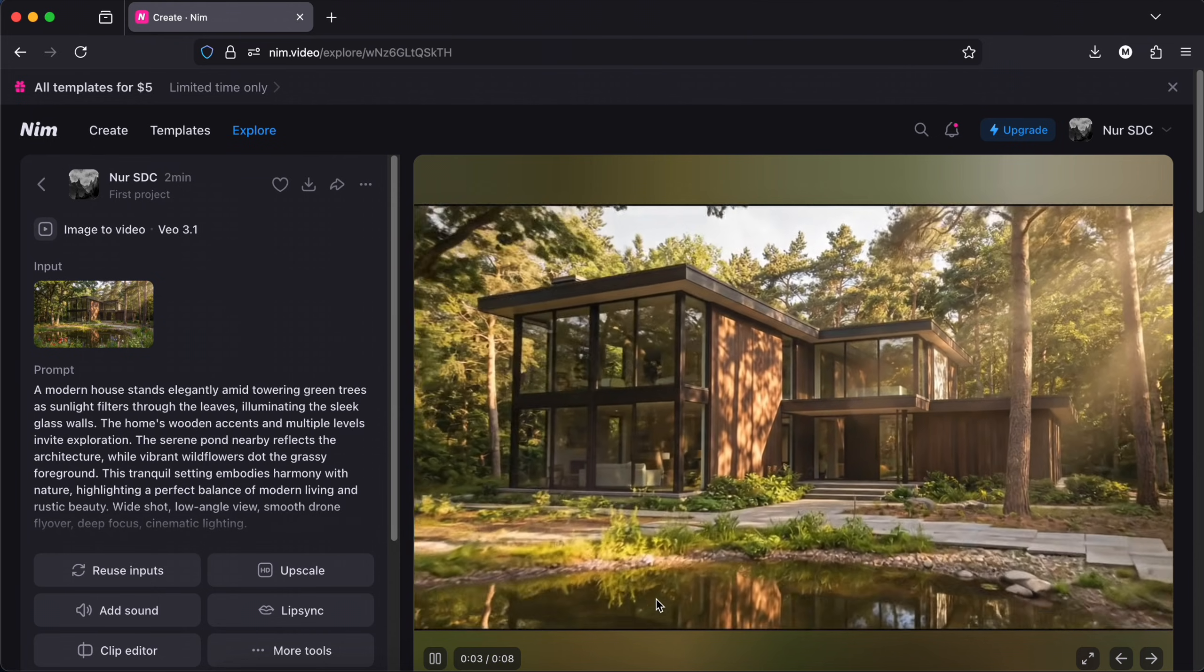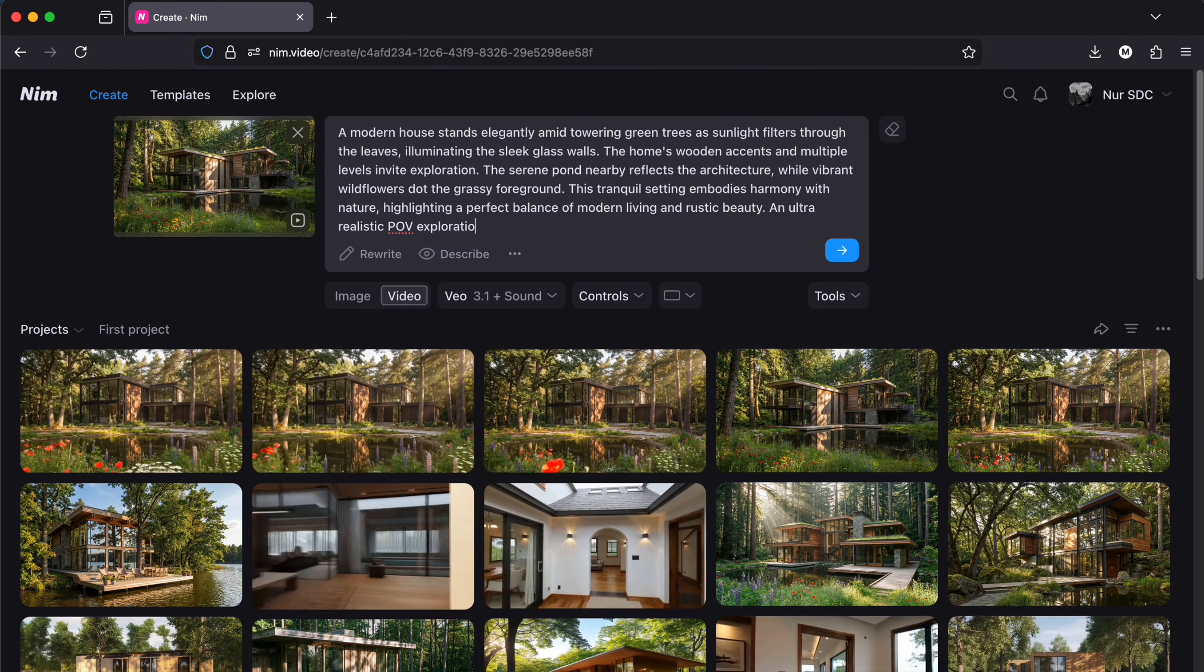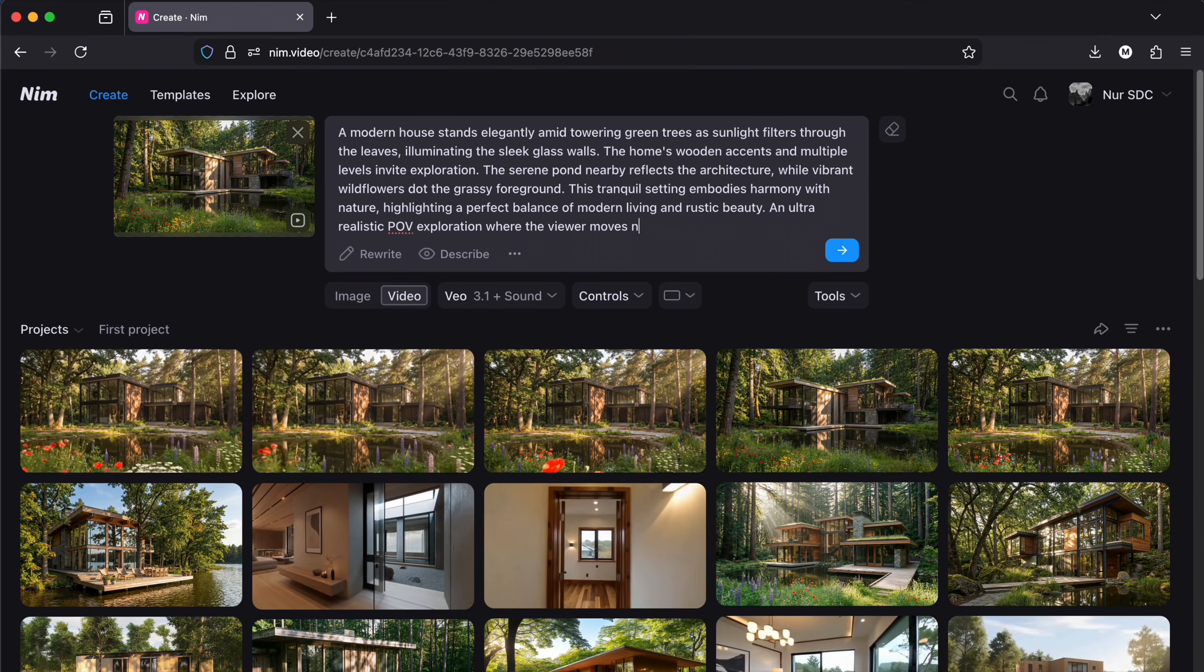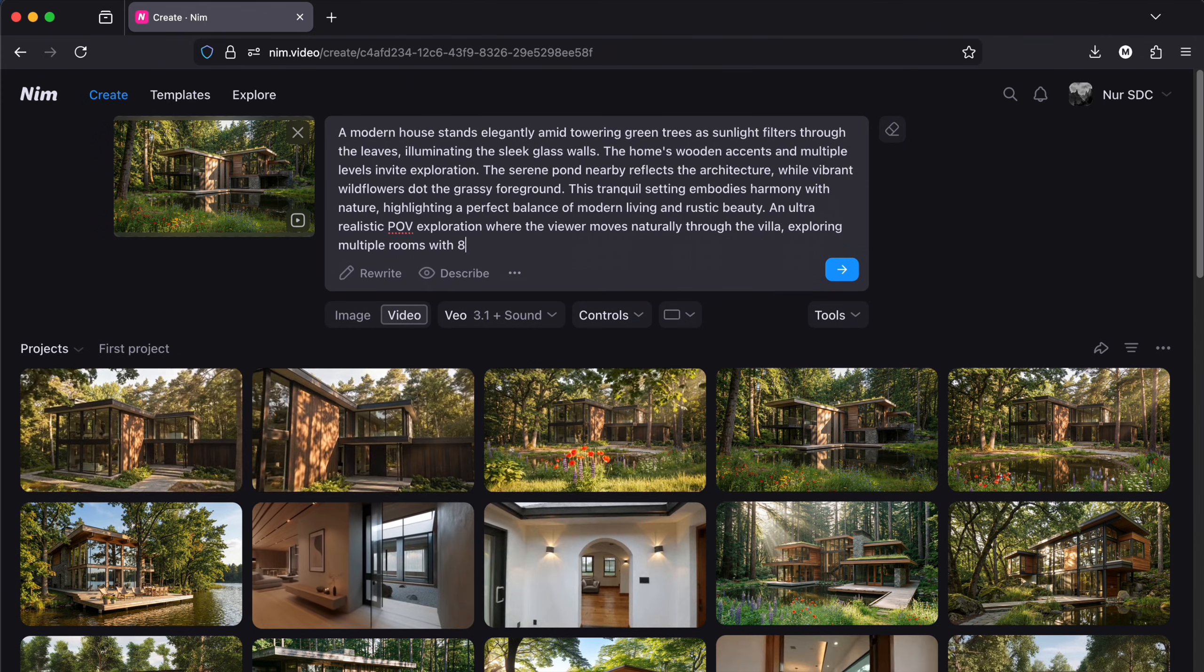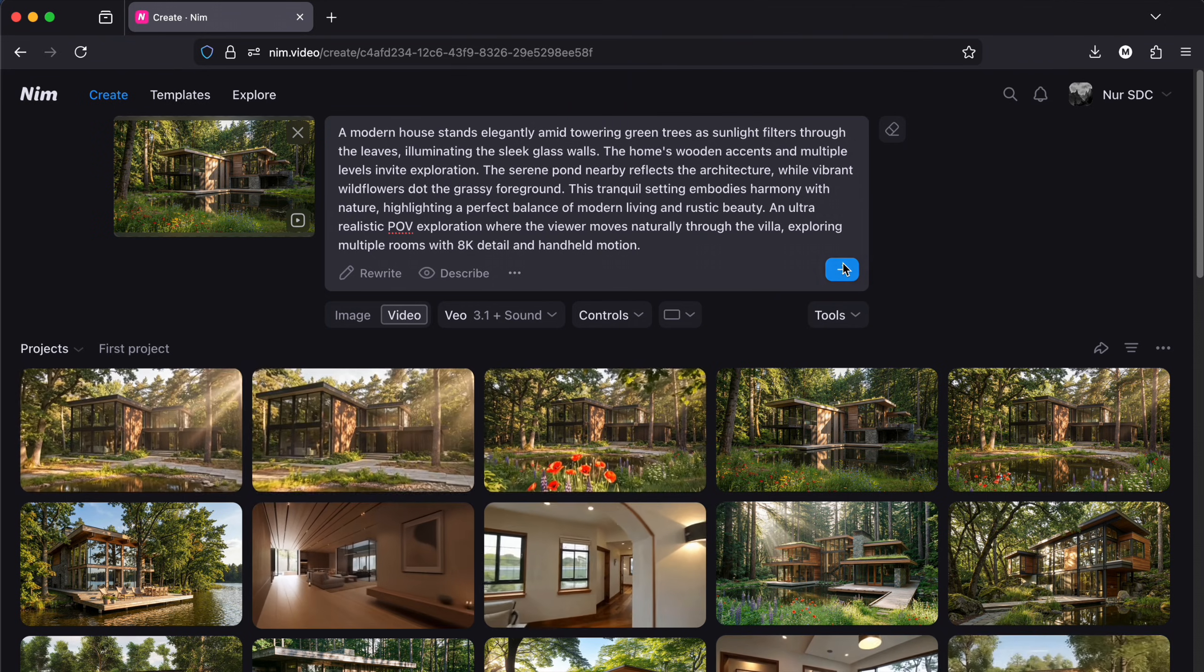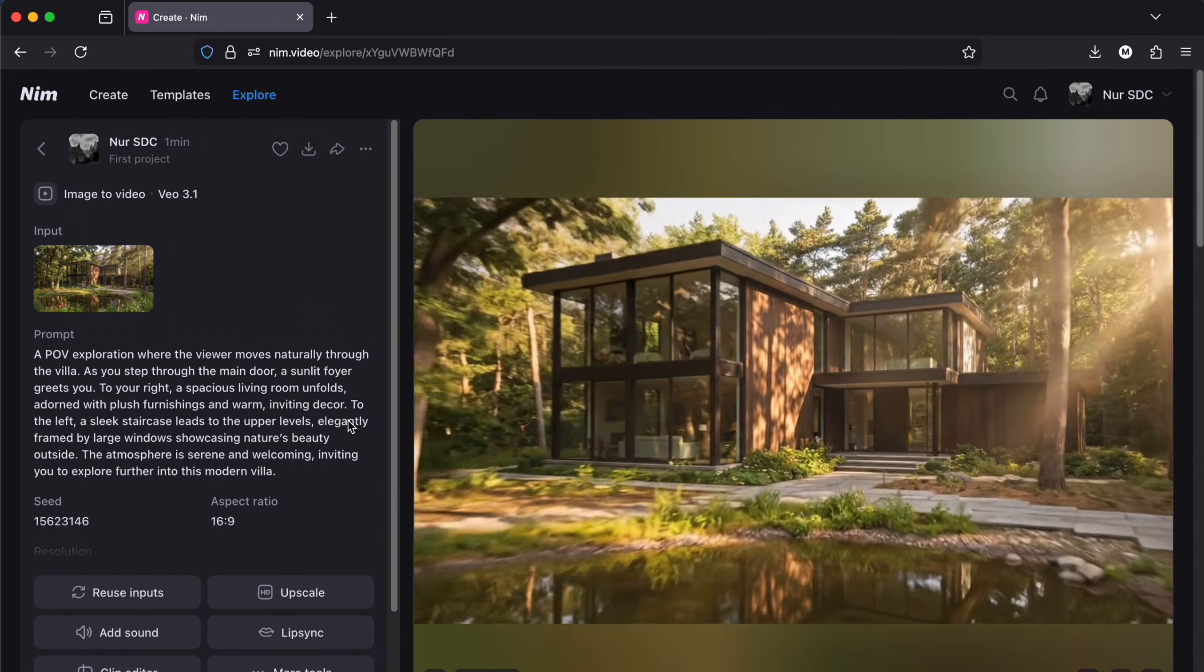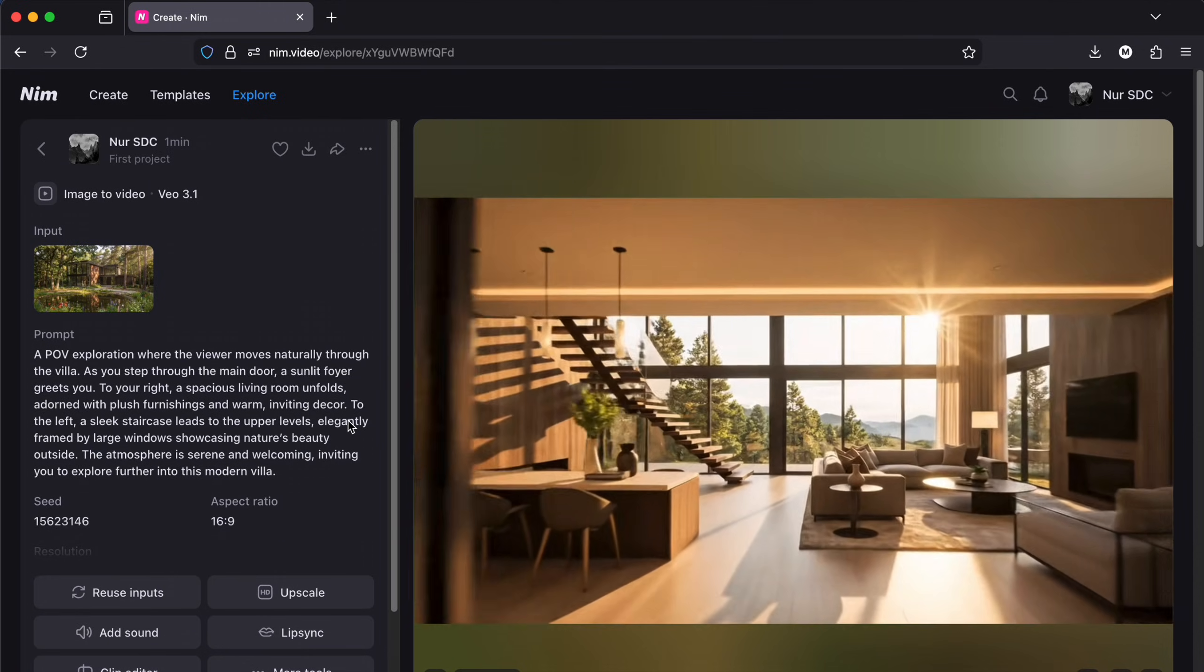Crazy details. I will try something else, an ultra realistic POV exploration where the viewer moves naturally through the villa, exploring multiple rooms with 8K details and handheld motion.